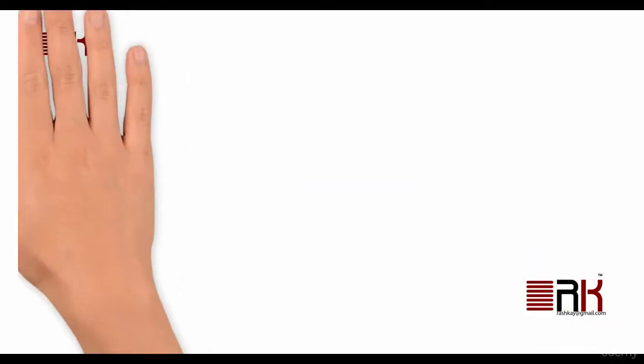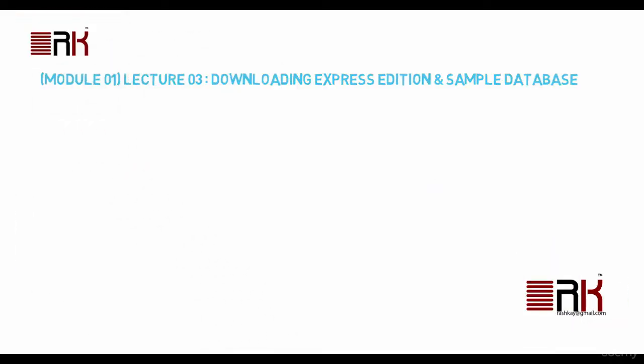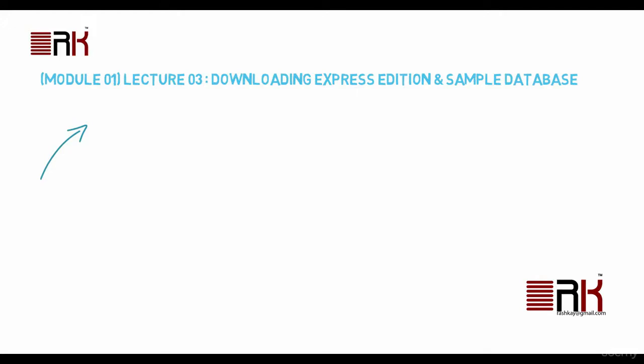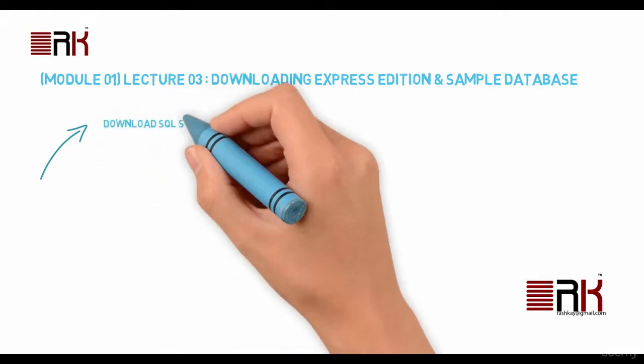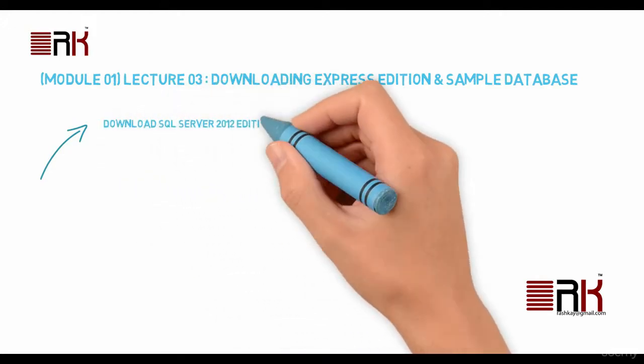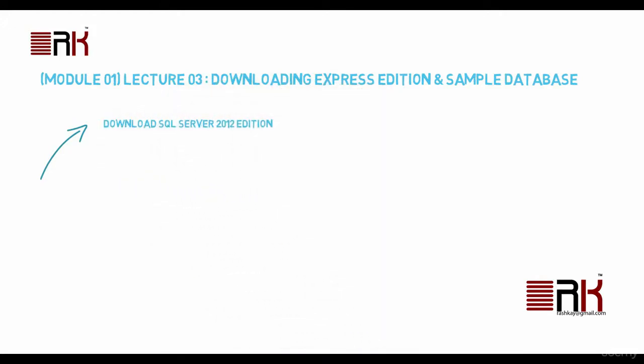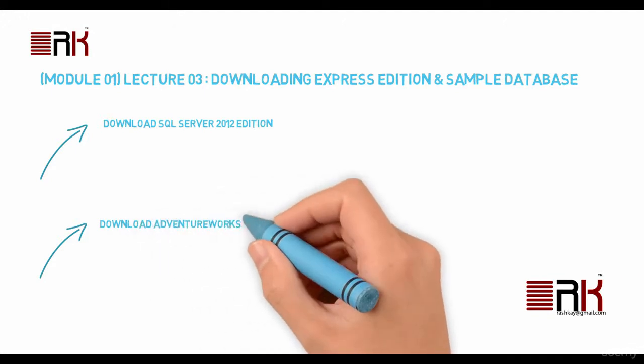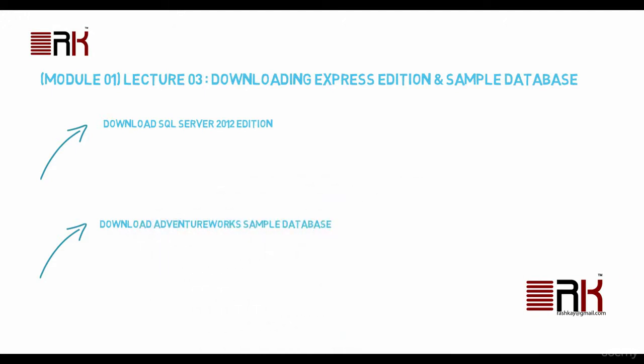In this lecture, we will download SQL Server 2012 Express Edition. Then we will also download AdventureWorks sample database and get ready for the next lecture where we will actually install the product.